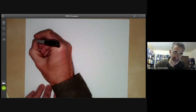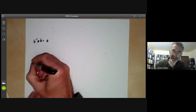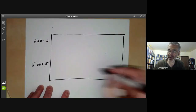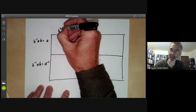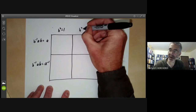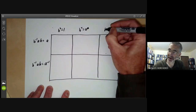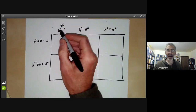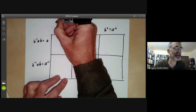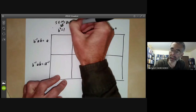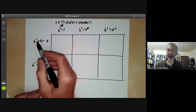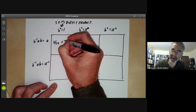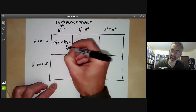Let's draw a rectangle laying out all the possibilities. We can have b⁻¹ab = a or b⁻¹ab = a⁻¹, combined with b² = 1, b² = a, or b² = a². First, if b² = 1, this means b generates a subgroup of order two, so we get a semi-direct product. If a and b commute, the semi-direct product is just a direct product, giving Z/2Z × Z/4Z.